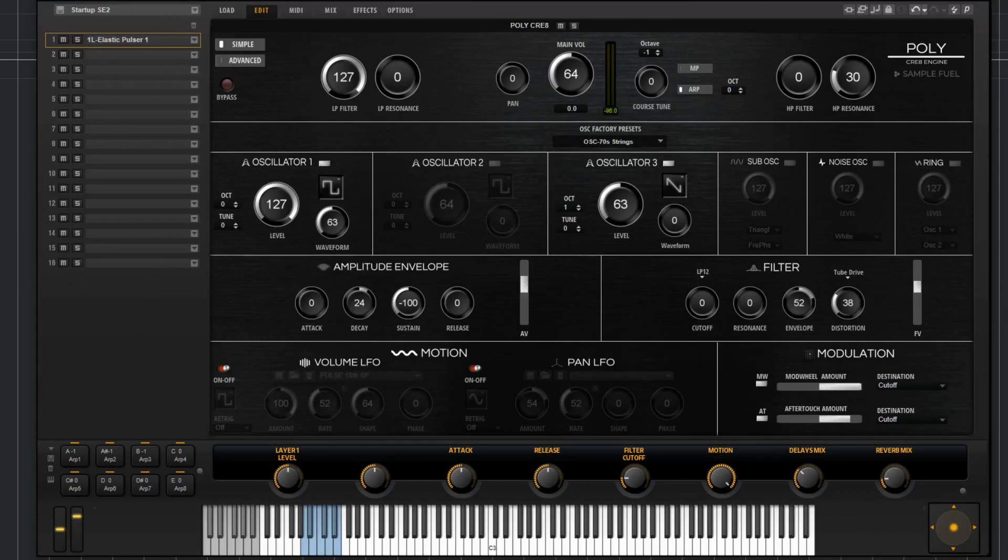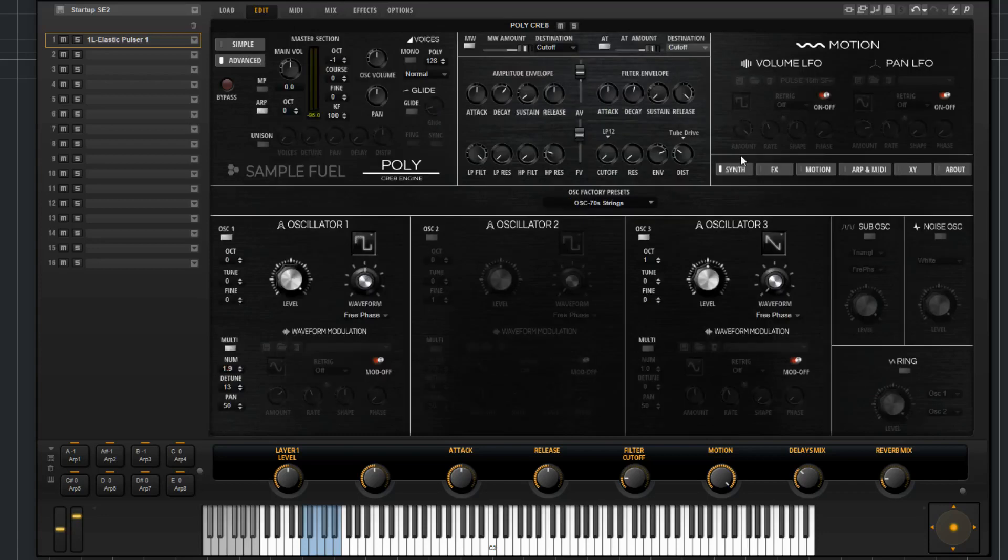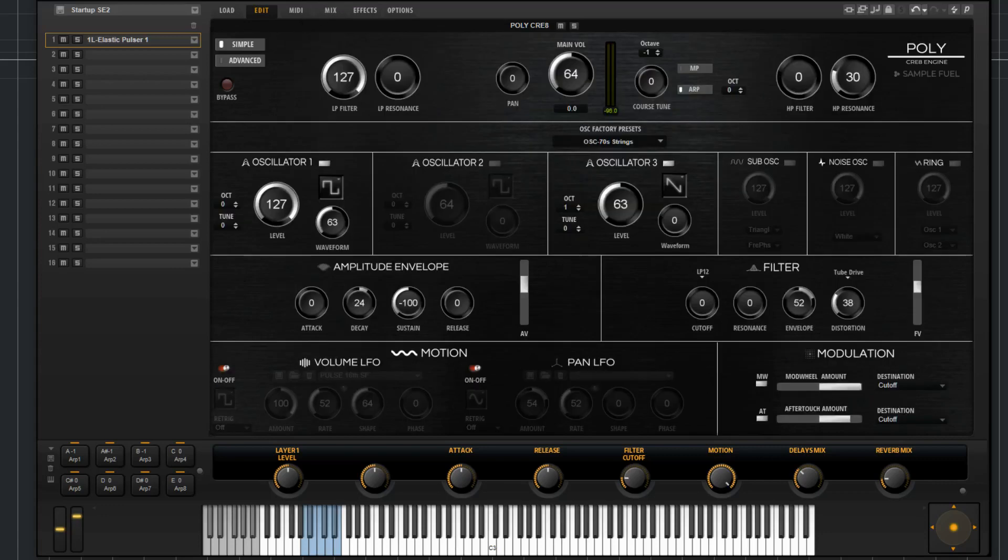In this video I'd like to go over the simple page. We'll be using our instrument poly for this demonstration. The simple page was designed to give the user ease of access to some of the most basic and fundamental parameters of the instrument. If you're working quickly and you don't have the time to go through all the parameters on the advanced page or search for the function you need, you can just stay on the simple page and do a lot of damage just with that.